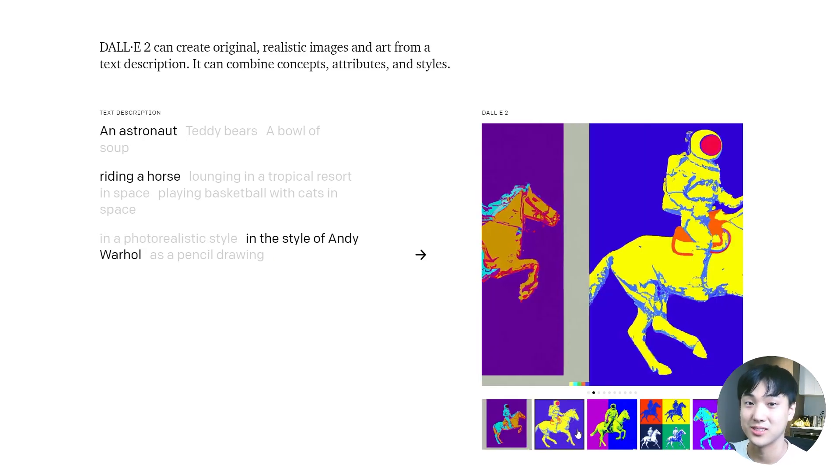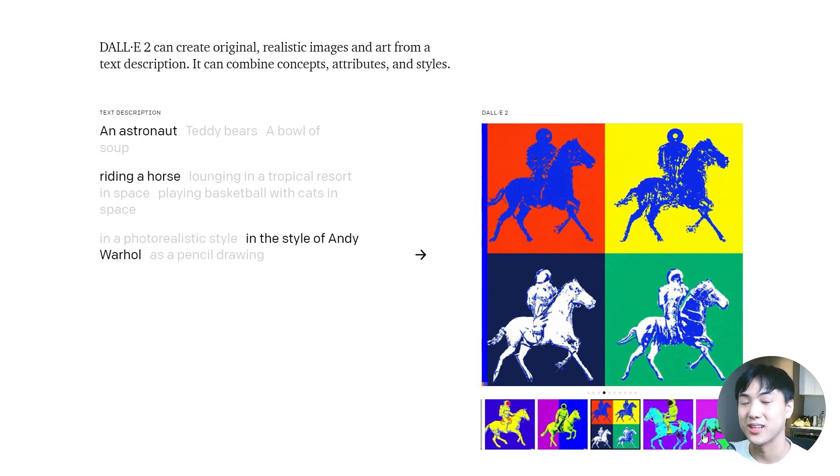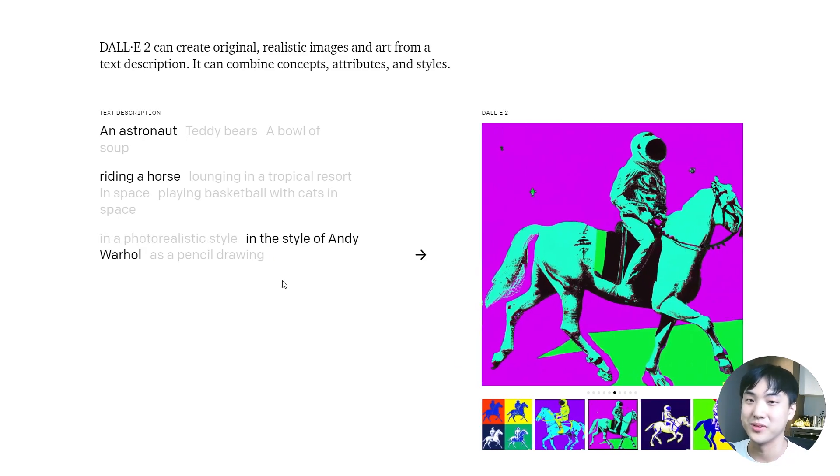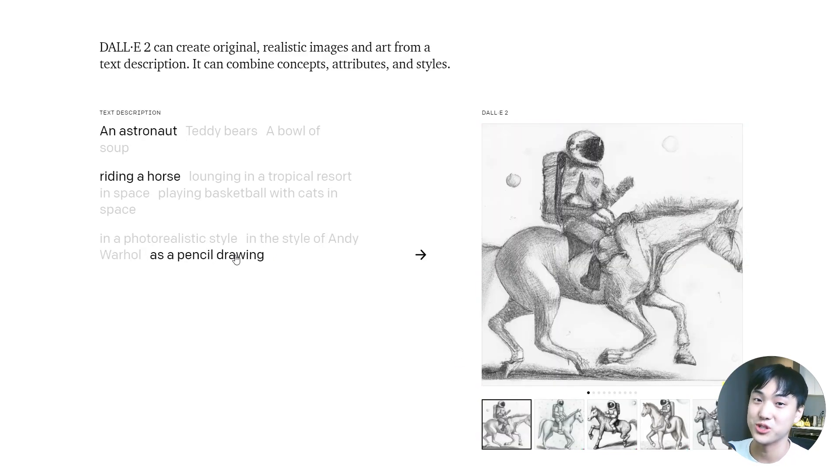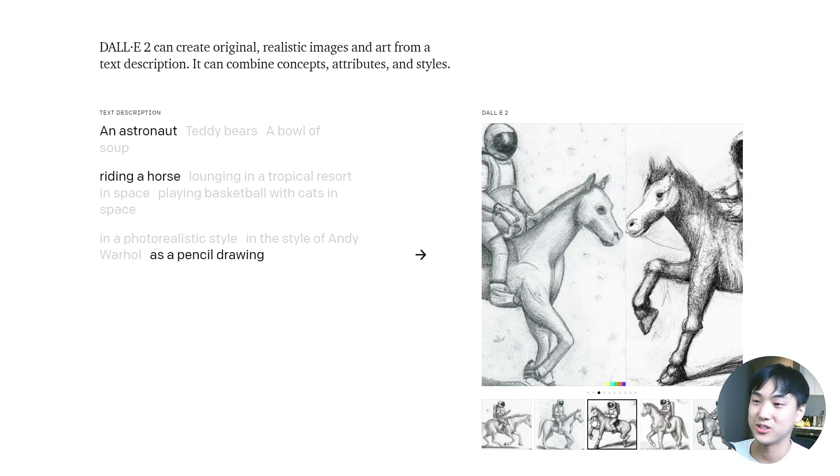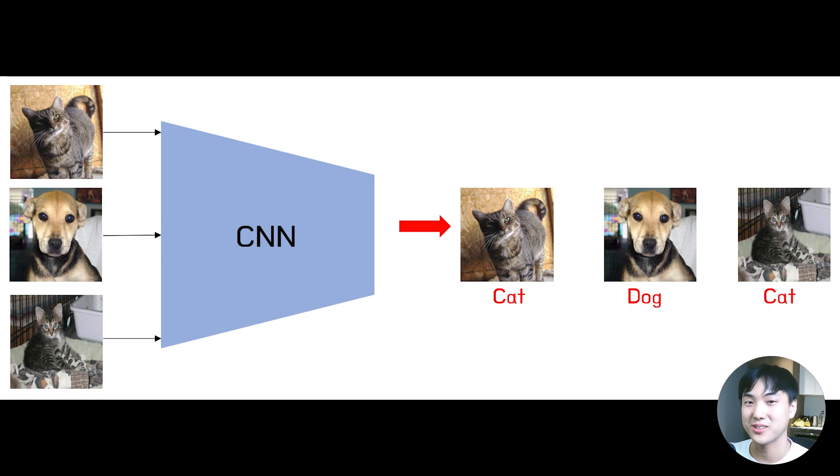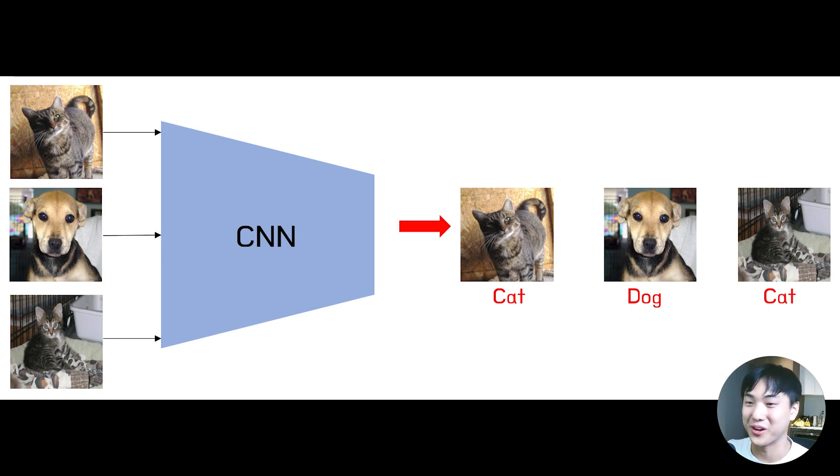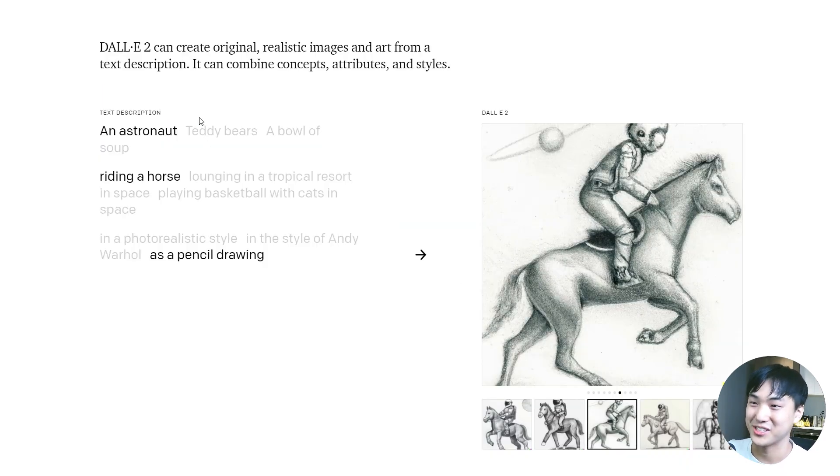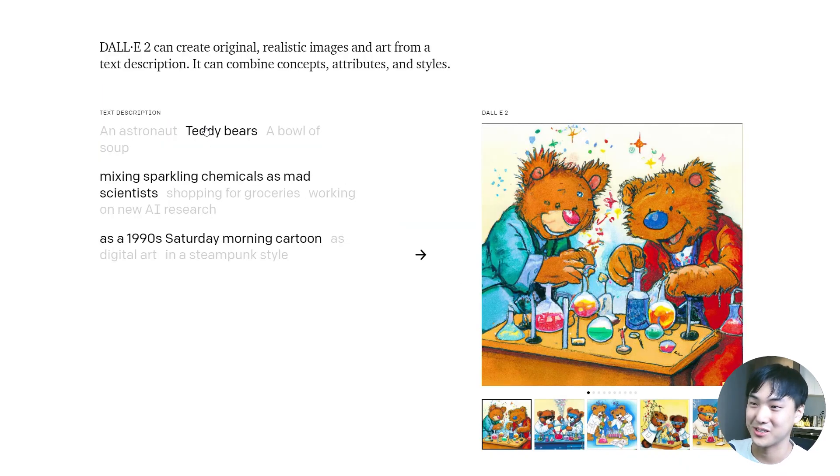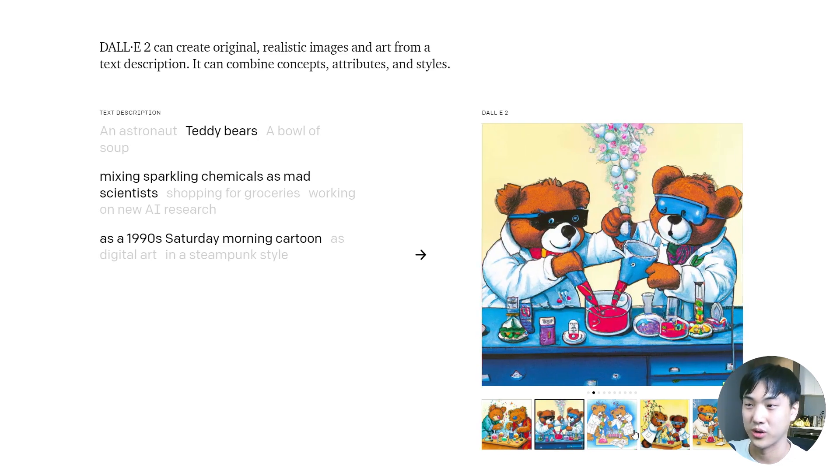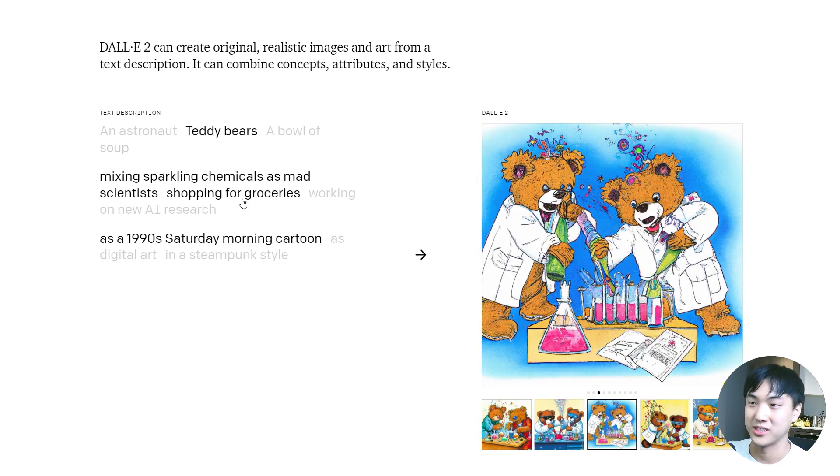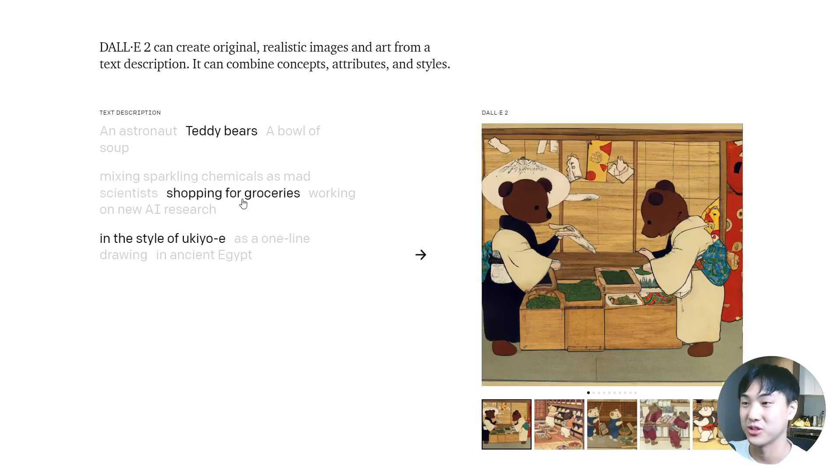I remember back in 2017, I was amazed by how machines were able to tell dogs and cats apart. But now they're able to generate whatever you throw at them from scratch, and these images are completely original.